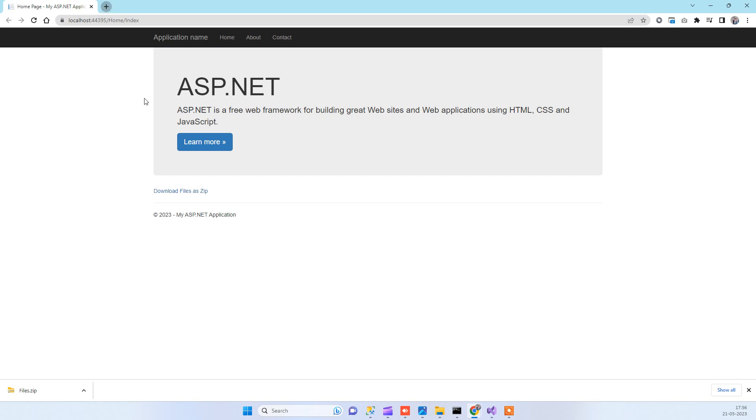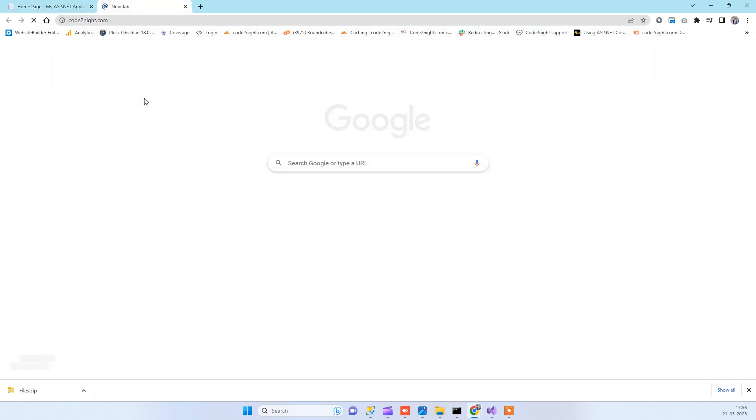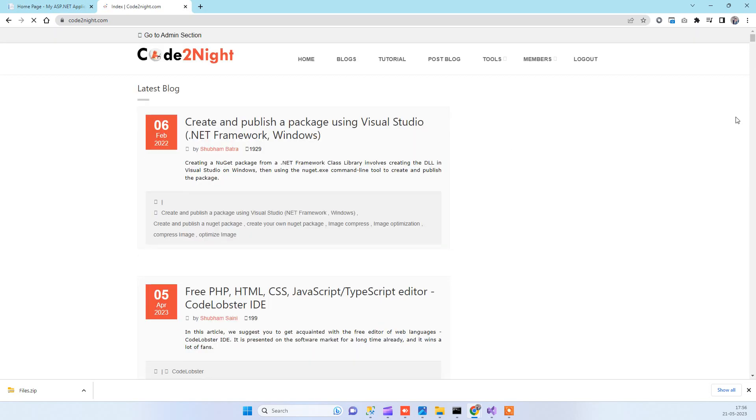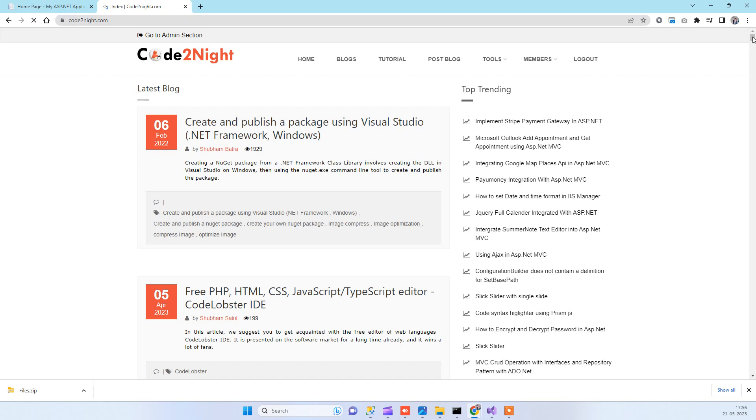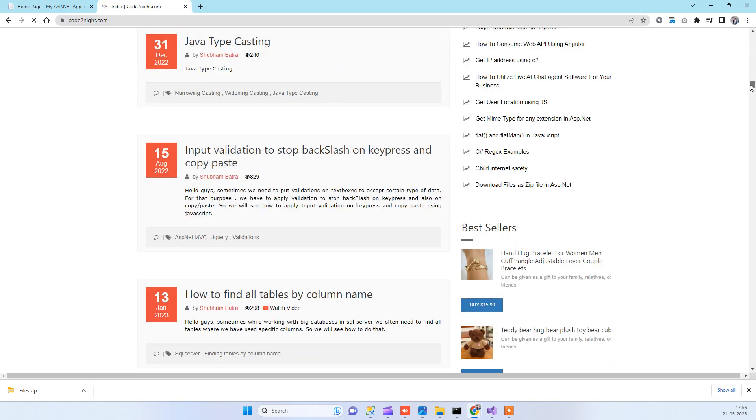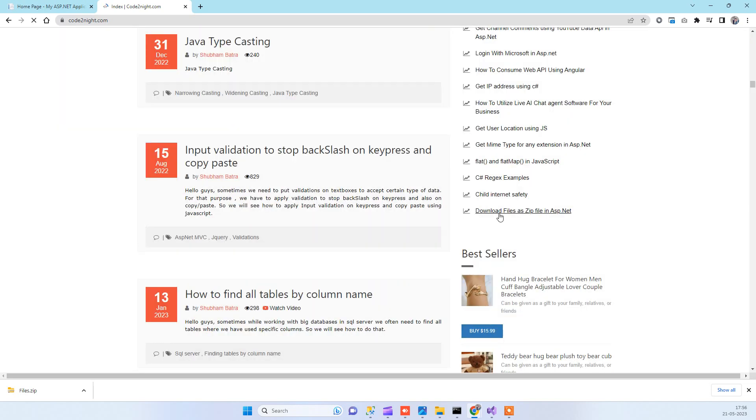If you need the code part then we will also provide you direct link of the code. But what you can do is you can go to our official website codenad.com. Here you will see a blog 'download files as zip file in ASP.NET'. You can open up that blog.